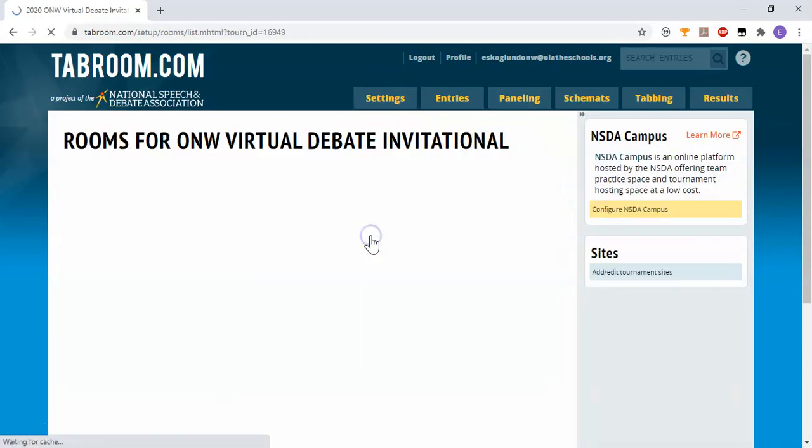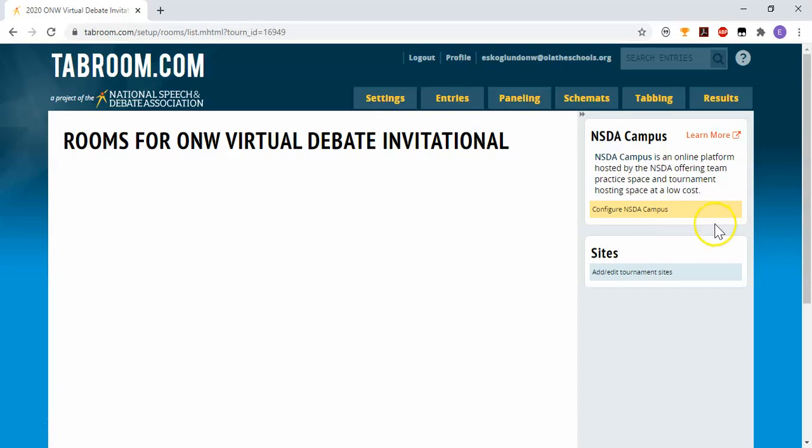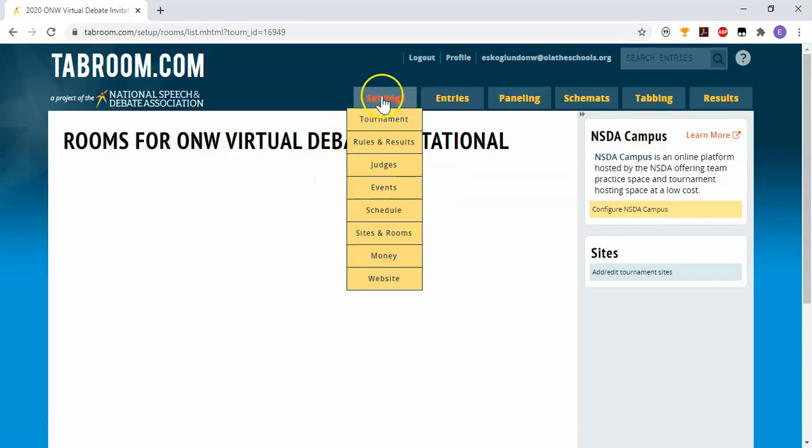For sites and rooms, again, that's going to be set up to my NSDA campus. So that will happen as part of your purchasing of rooms through NSDA campus. Normally, when you're hosting a tournament physically, this is where you can set up the rooms that you have available to you. But for this year's tournament, we don't need that.